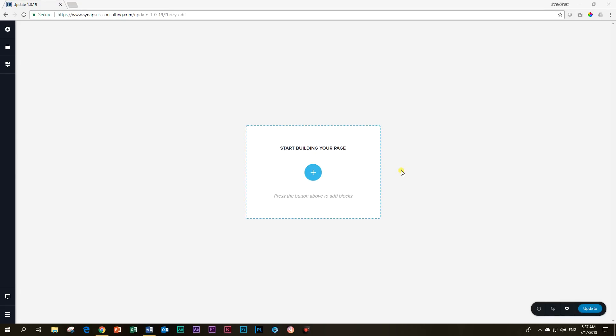Hi and welcome to another tutorial at Lenn Brizzy page builder, from a chilly southern hemisphere to the rest of the world up there in the north. Hope you guys are enjoying your summer. This is JP and today we'll be looking at the update that was released yesterday, bringing us to version 1.0.19. Let's just dig right in.